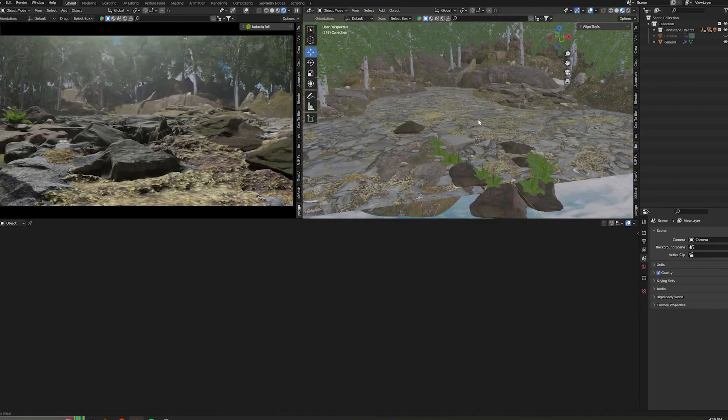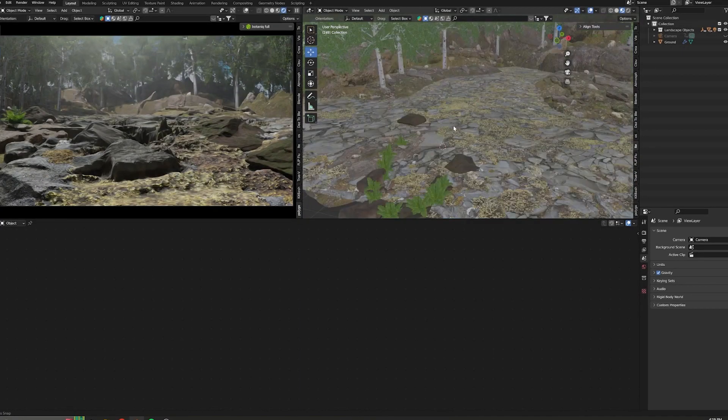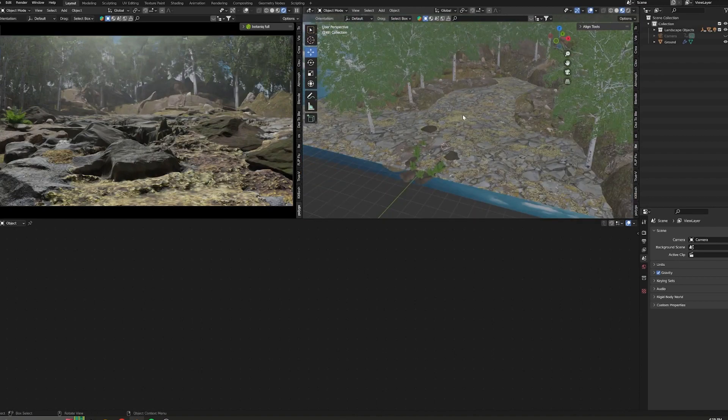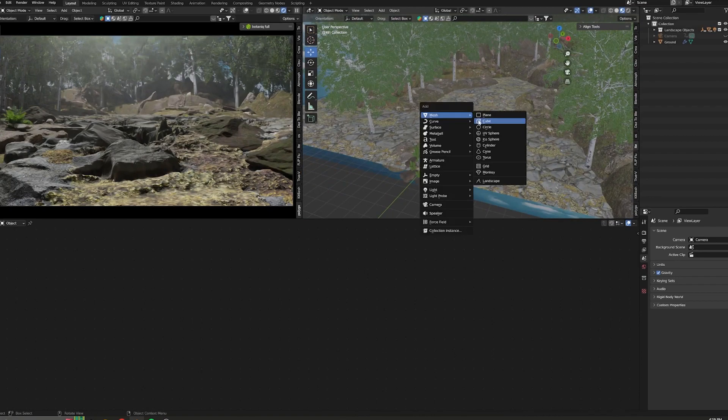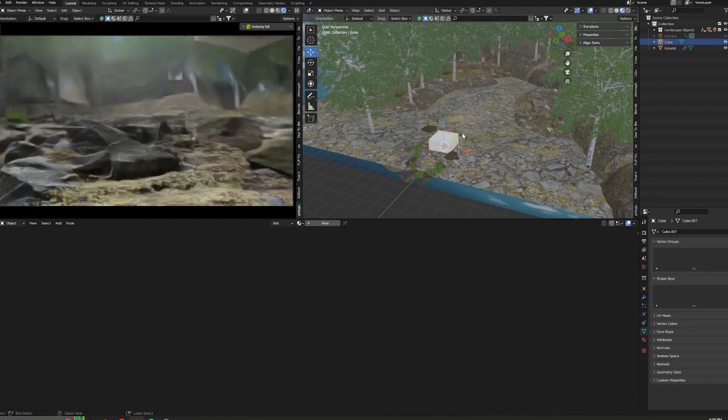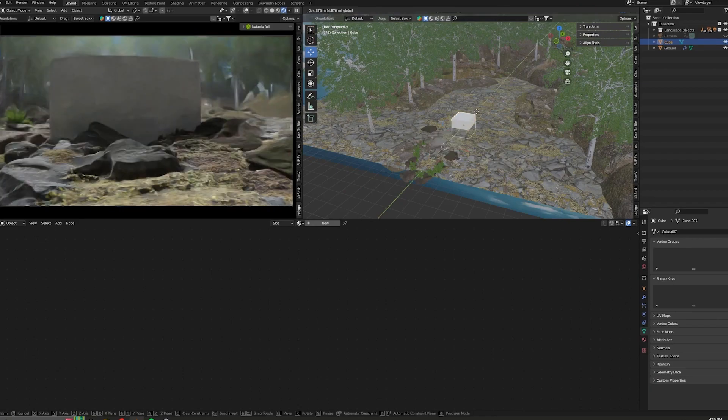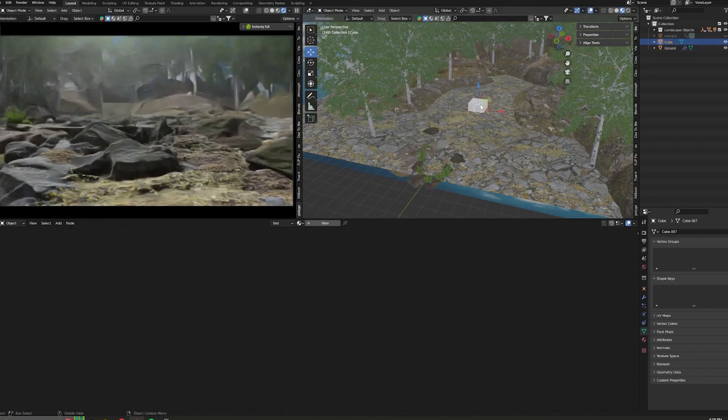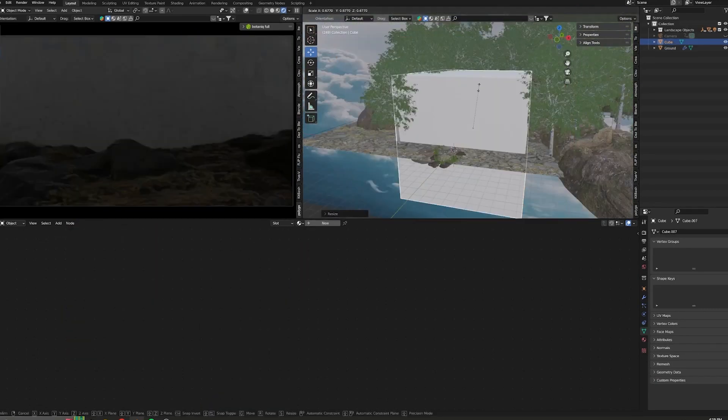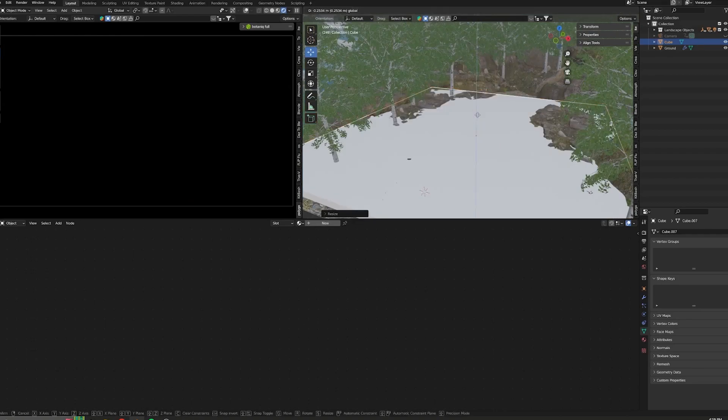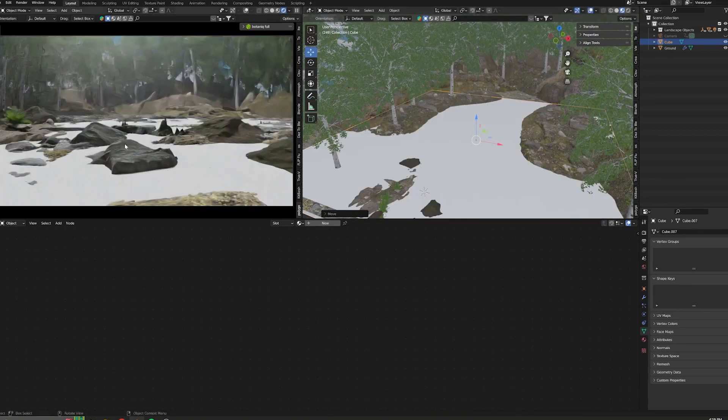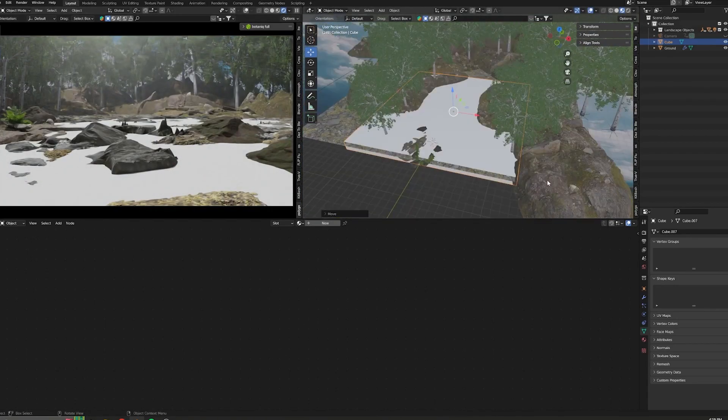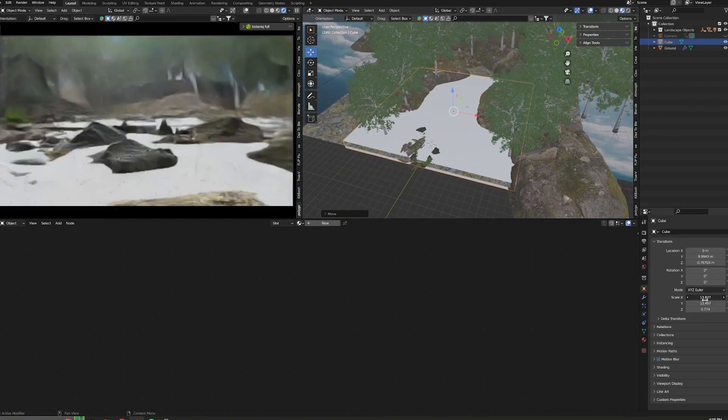Here I have an environment I prepared earlier. To create the water, firstly add a cube and scale it to the desired area of your environment. Once you are happy with the placement of the cube...